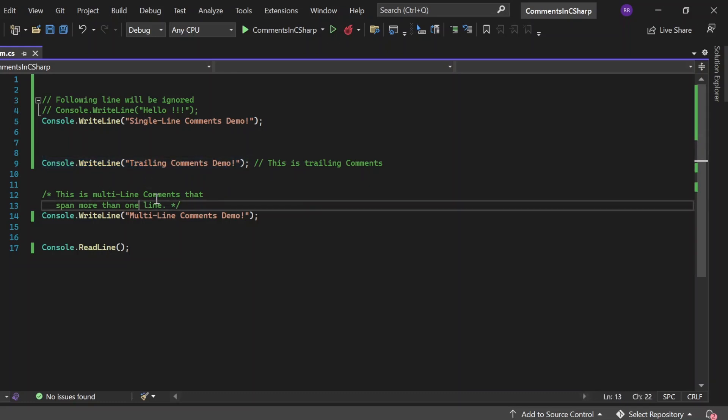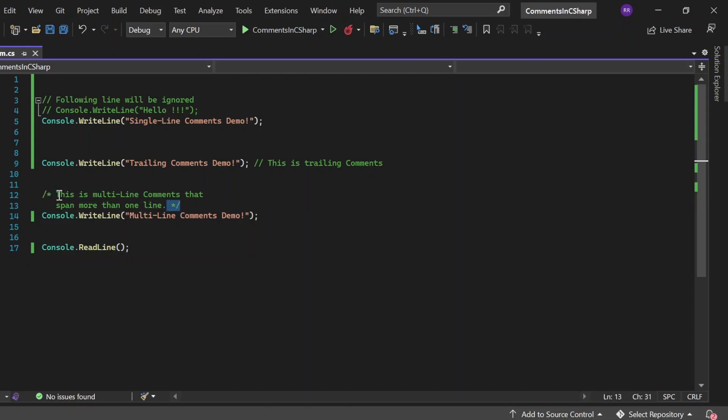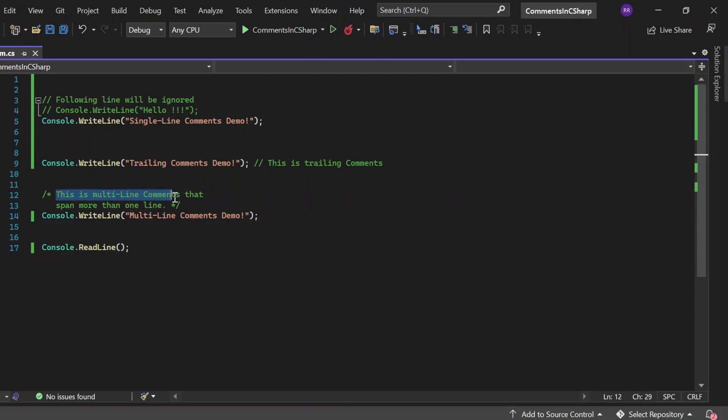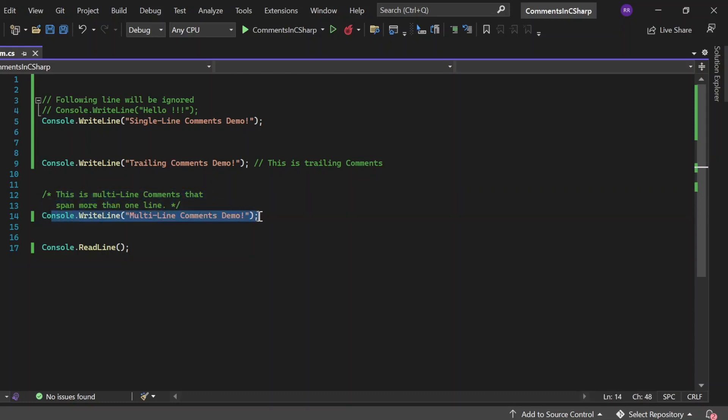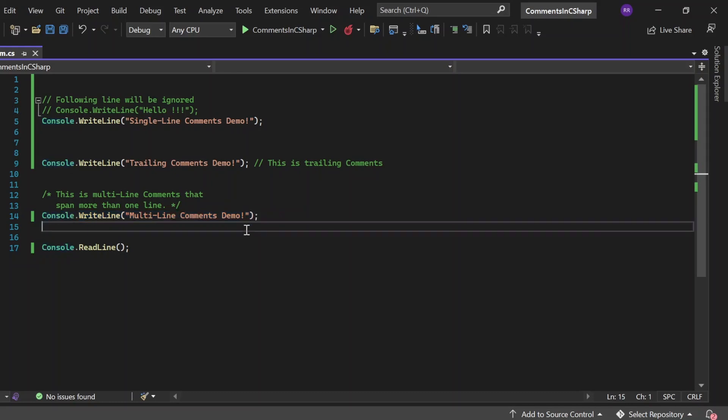This is the multiline comment that starts with one forward slash asterisk and ends with asterisk with one forward slash. In between, we write the statement. That statement is just going to get ignored by the compiler. Next statement, this console.writeline multiline comments demo would get printed into this console.